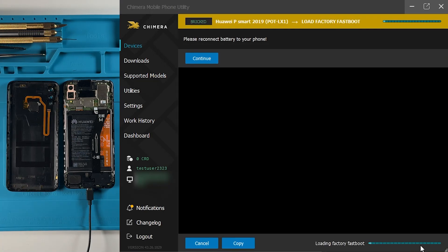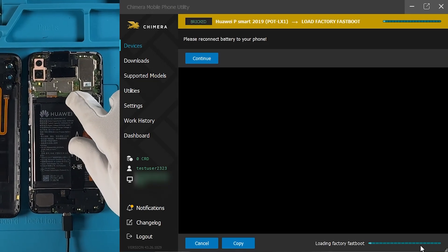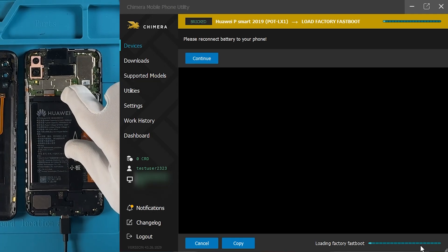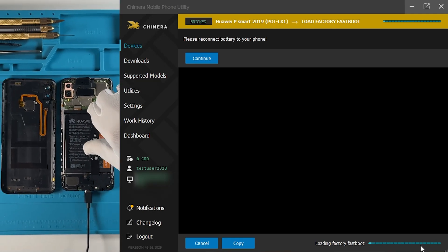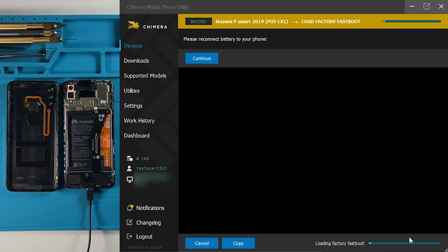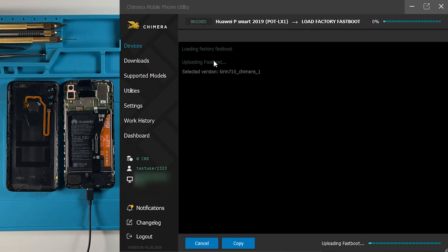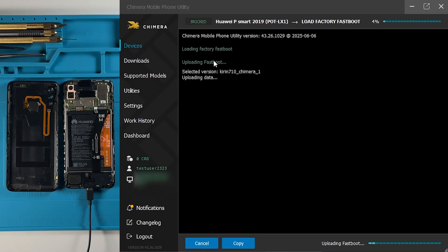When prompted, reconnect the battery to your phone as instructed. Click on Continue to move forward with the fastboot upload.